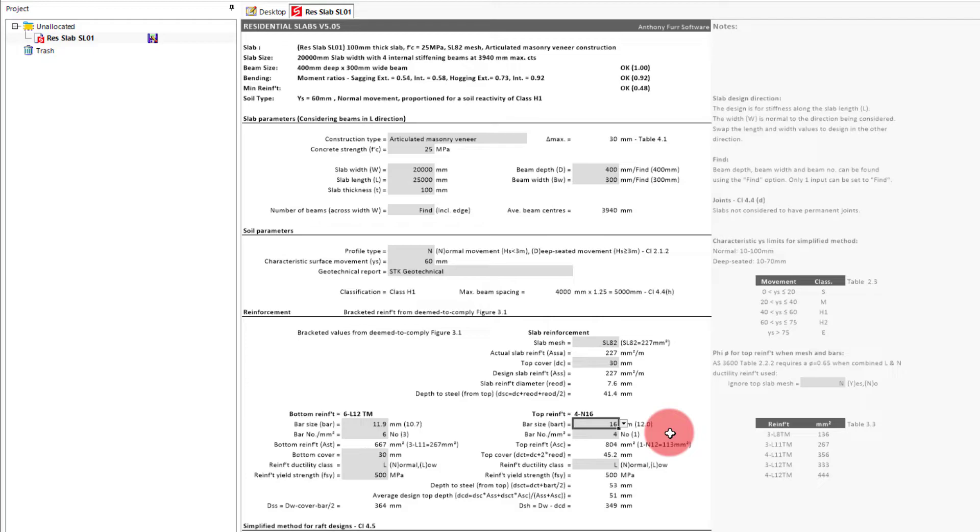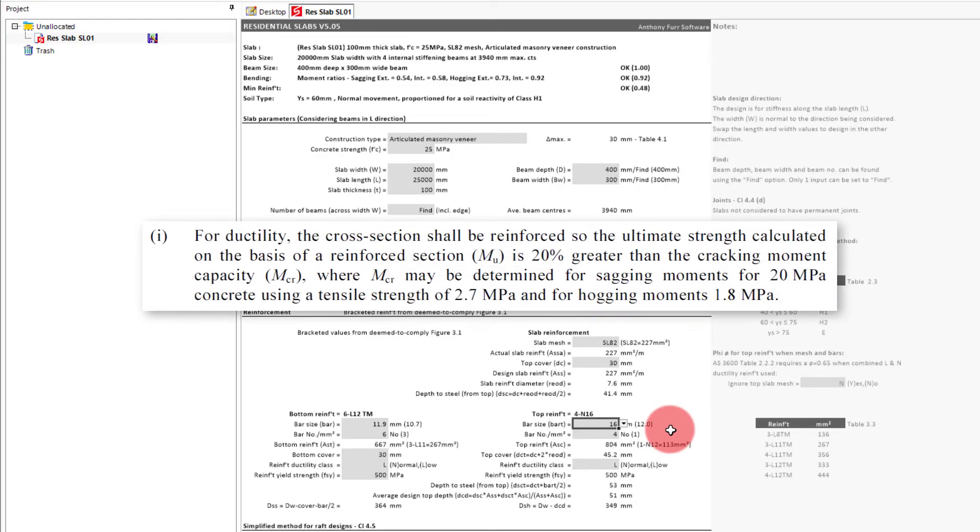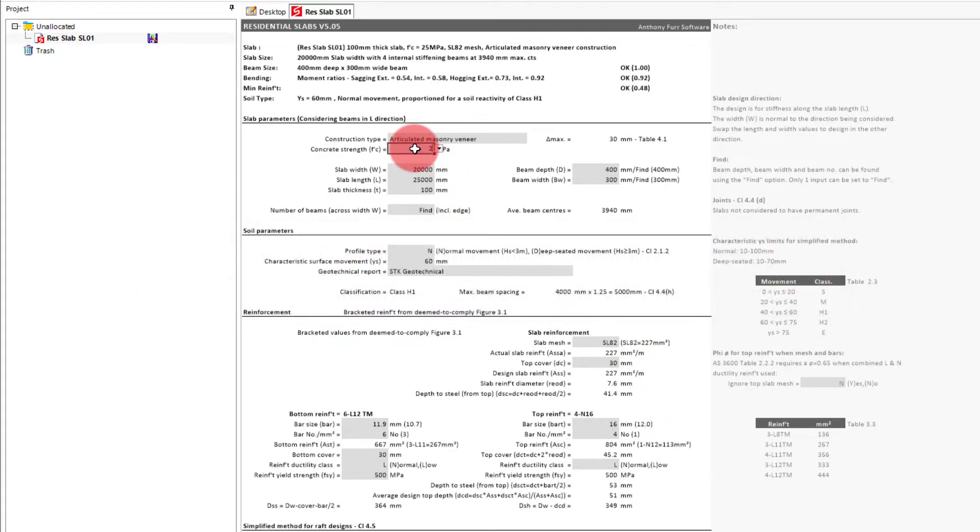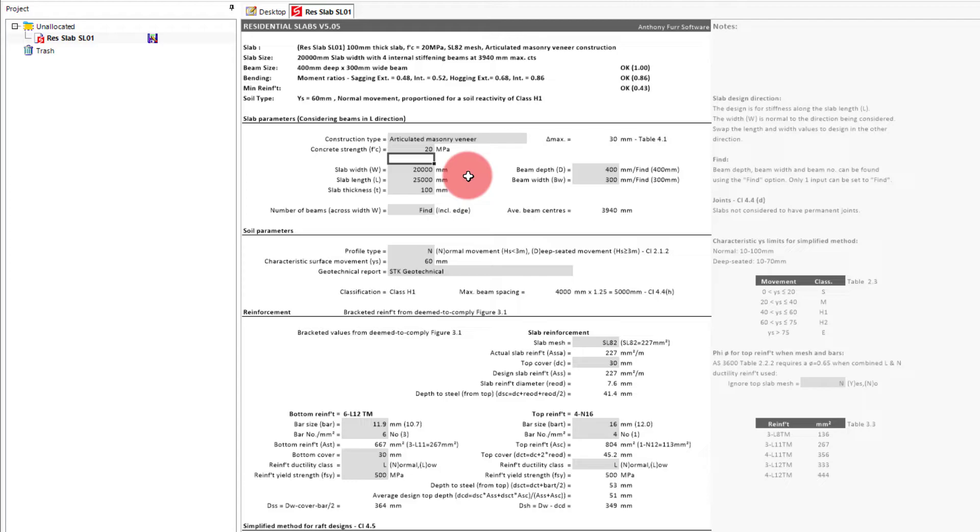Firstly, we'll need to set the concrete strength to 20 MPa, which is stated in clause 4.4i. If we use a higher concrete strength, the cracking moment will increase, thus requiring more reinforcement.